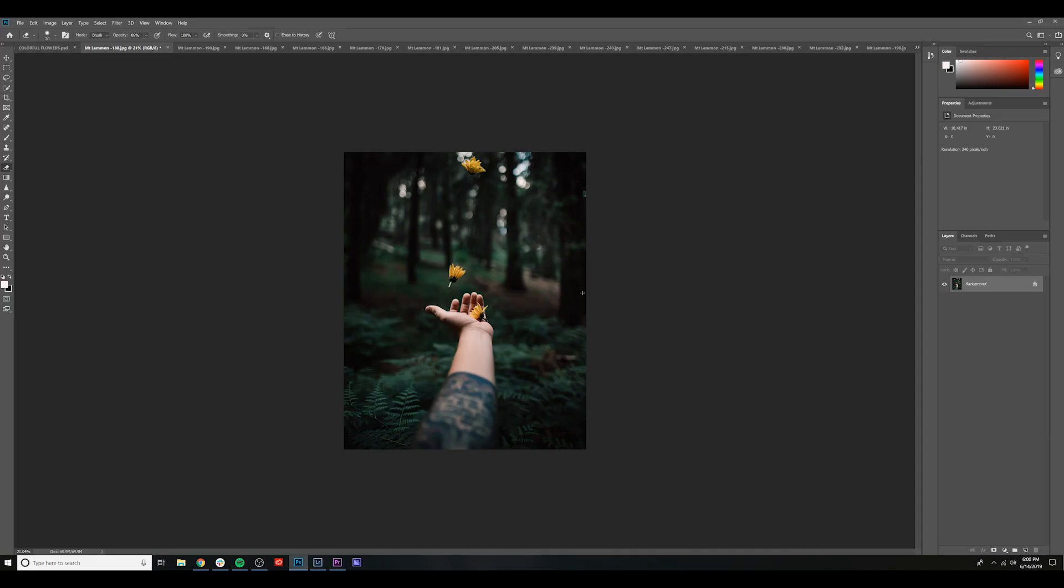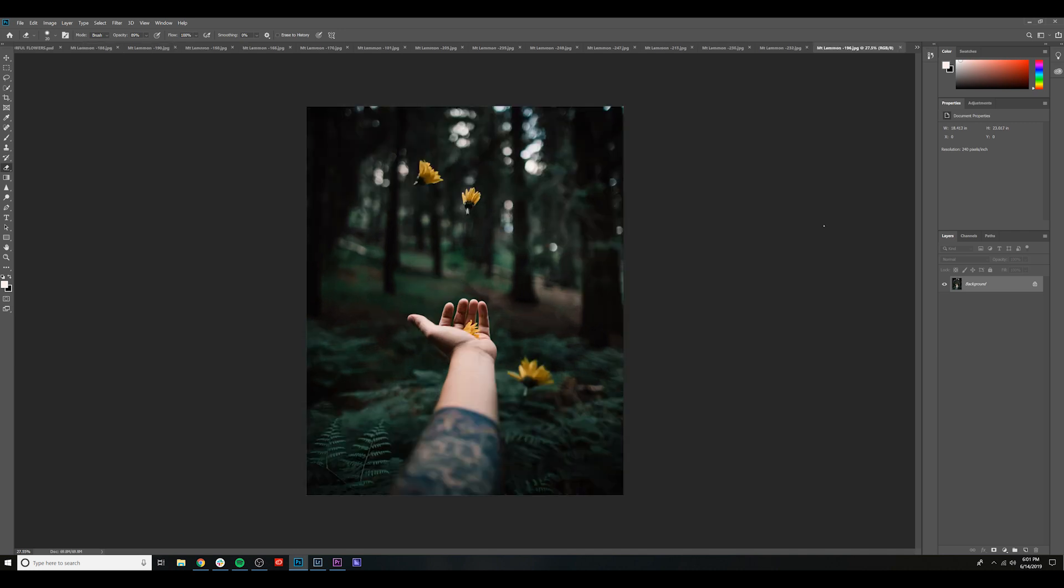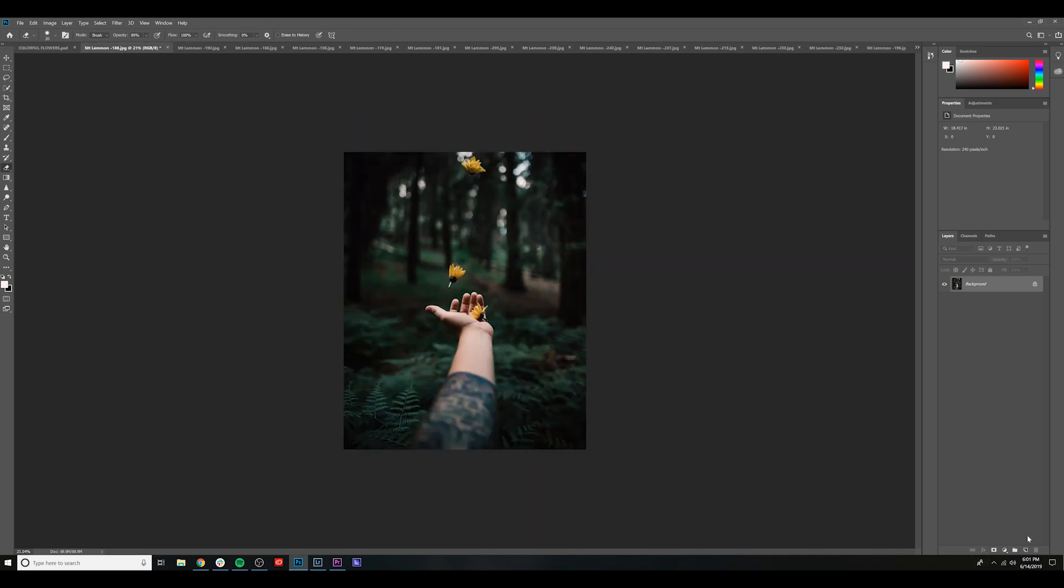So with all the Lightroom edited photos here in Photoshop, let me explain how I took flowers from different outtakes and put them into the main image I was using. So with this being the main image here and all of my outtakes next to it, the very first thing I did was create a new layer here on the main image.